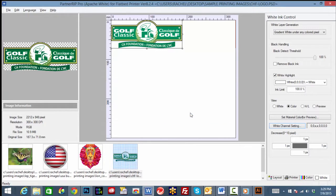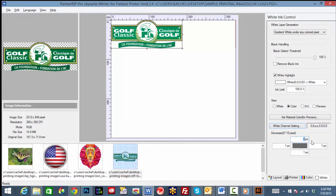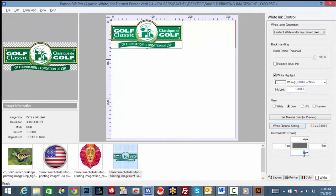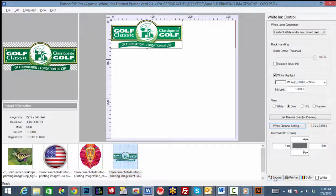The final feature we will cover in the white tab is the decrease option. This decreases the surface area covered by white on each side anywhere from 1 to 10 pixels. By entering a number between 1 to 10, the white is trapped inward allowing the color layer to extend over the edges helping to eliminate a white border around your imprint.